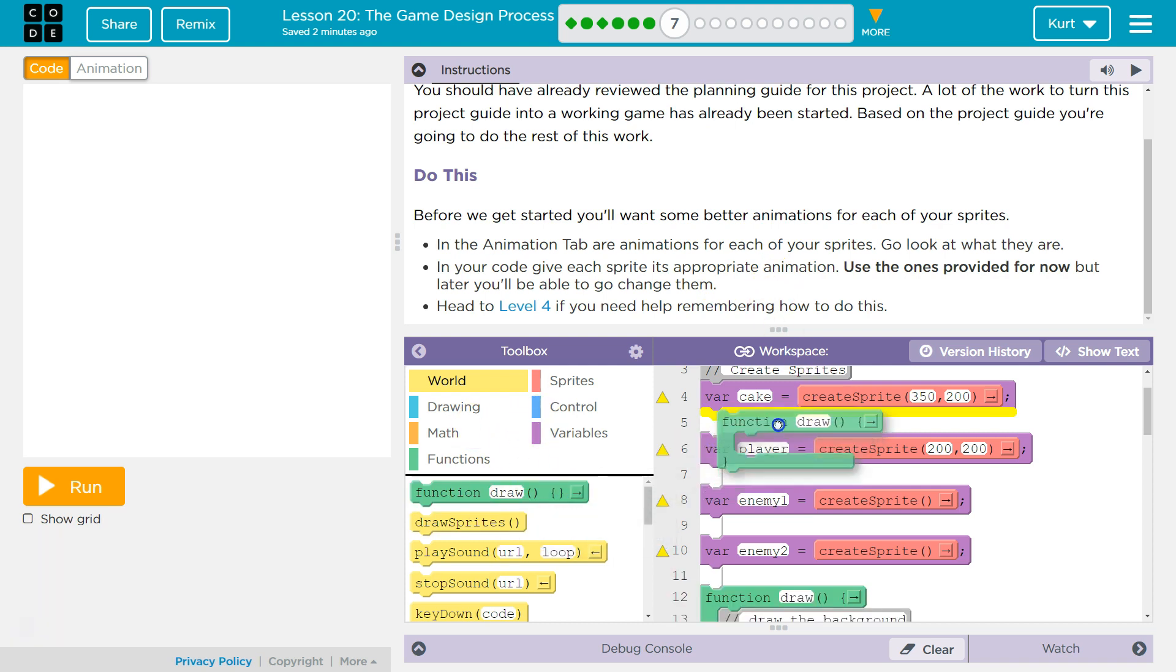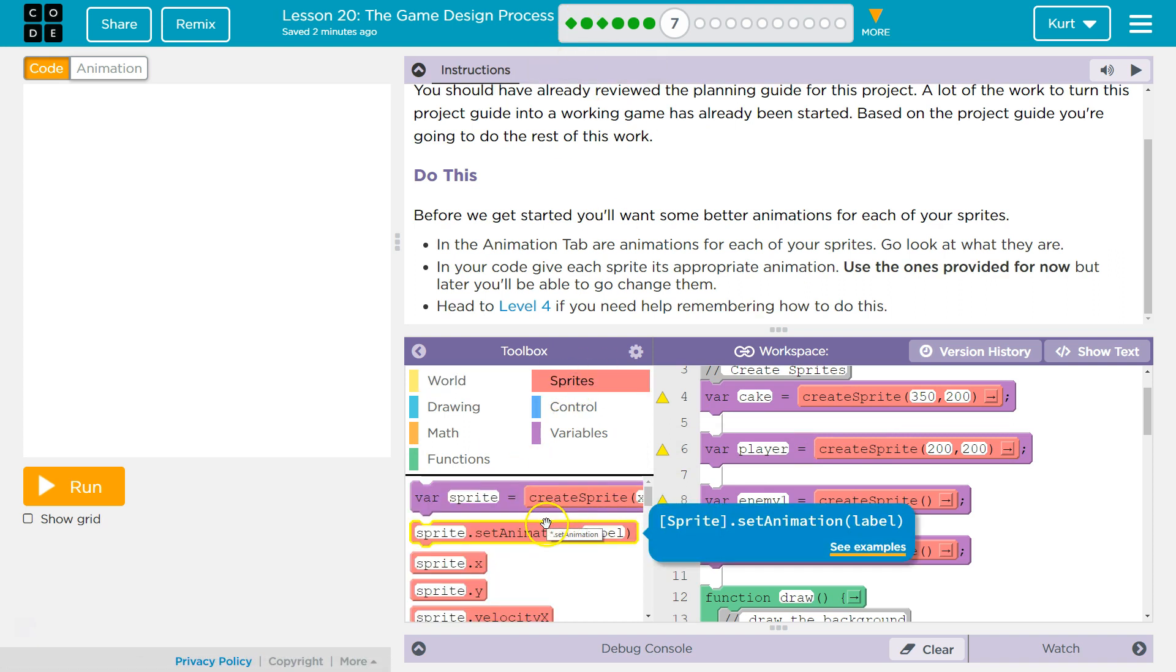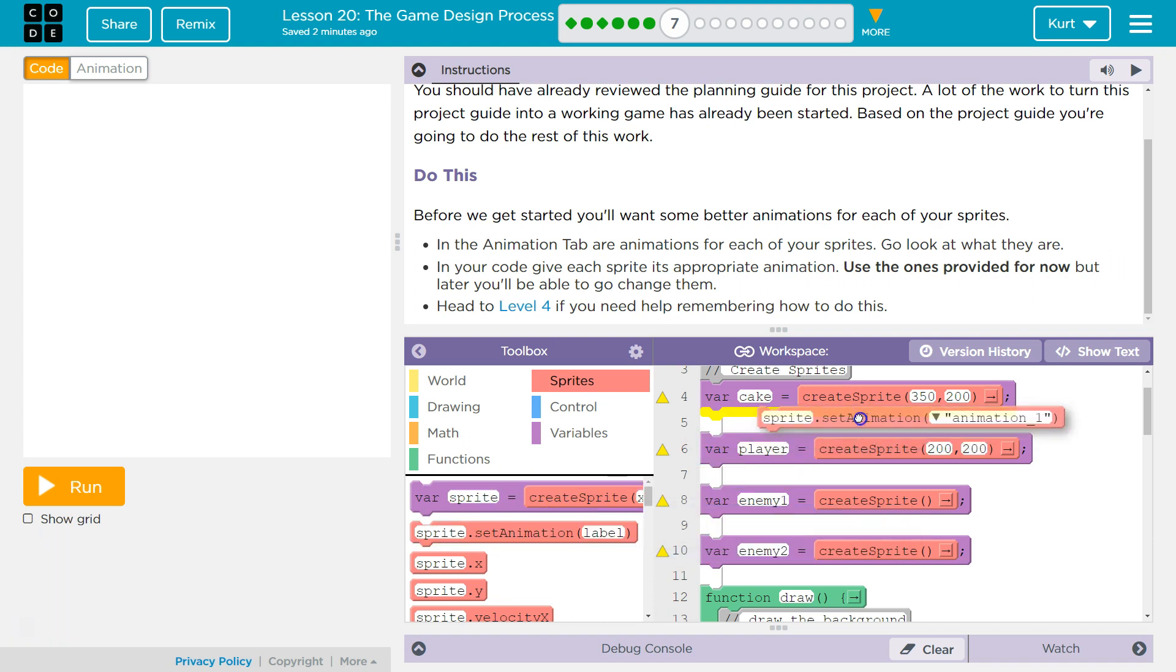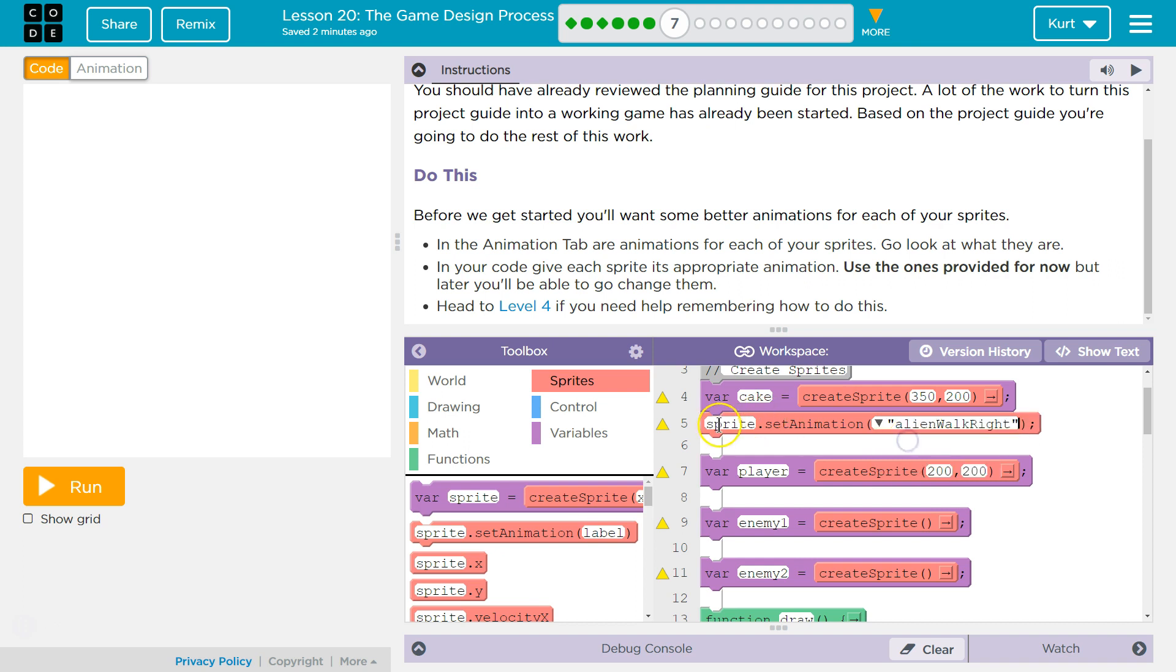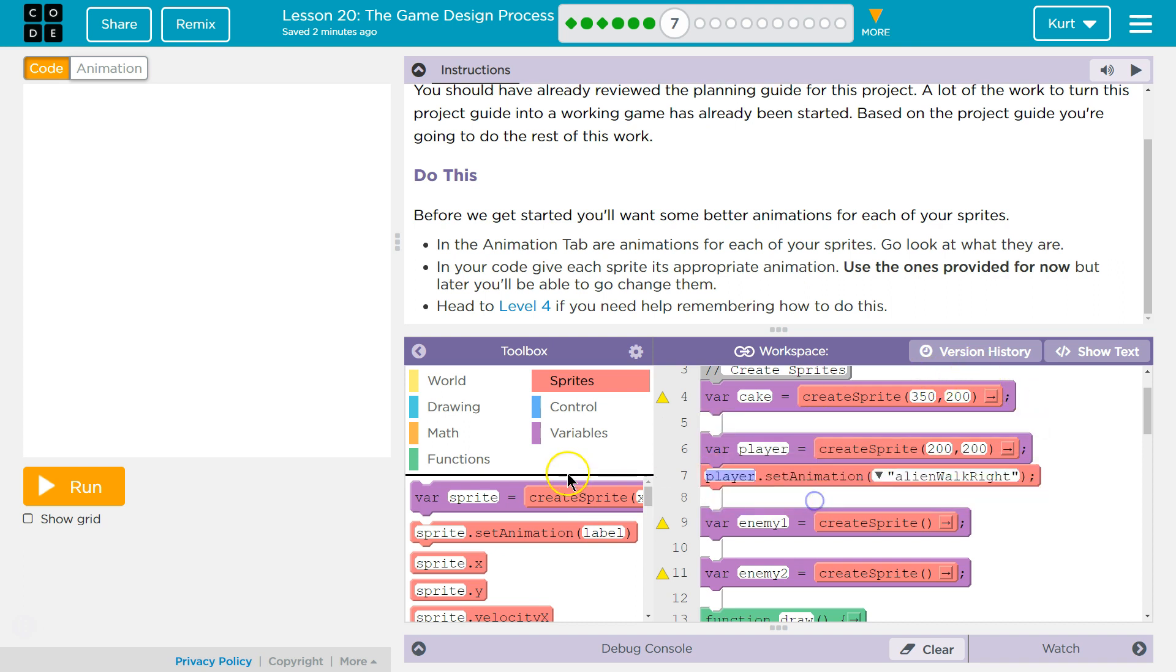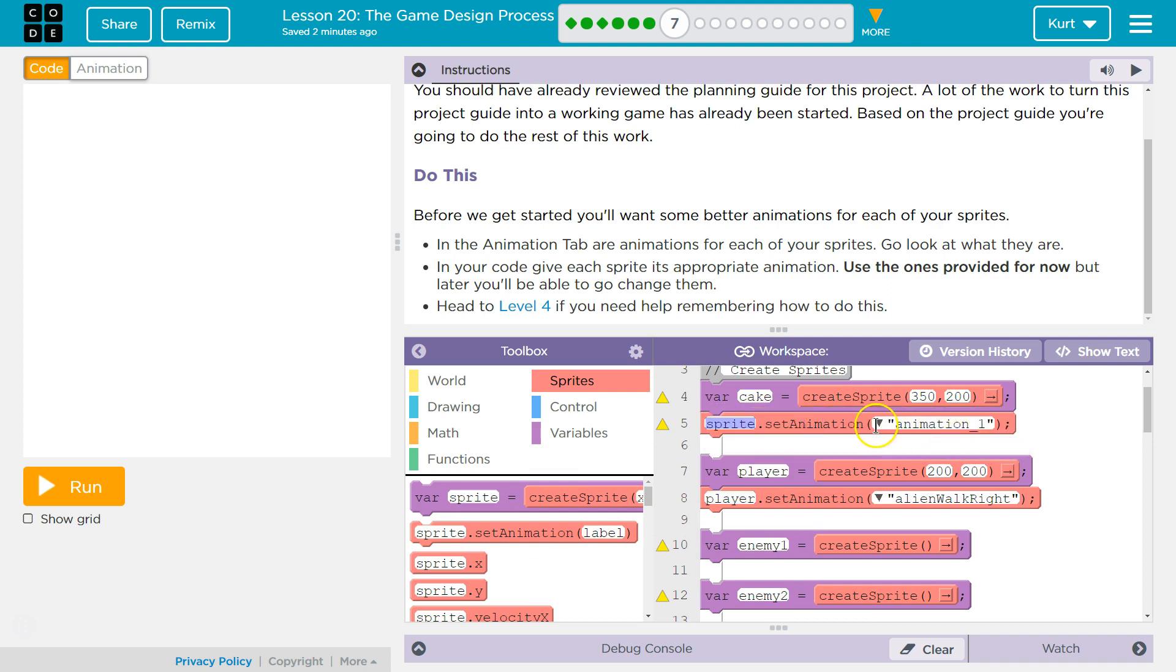So, we know from looking at the game when we started that our hero is the pink alien. So, let's do set animation. And I need to pull this down, obviously, because that's going to be the player. Okay. The cake animation. It's going to be cake.